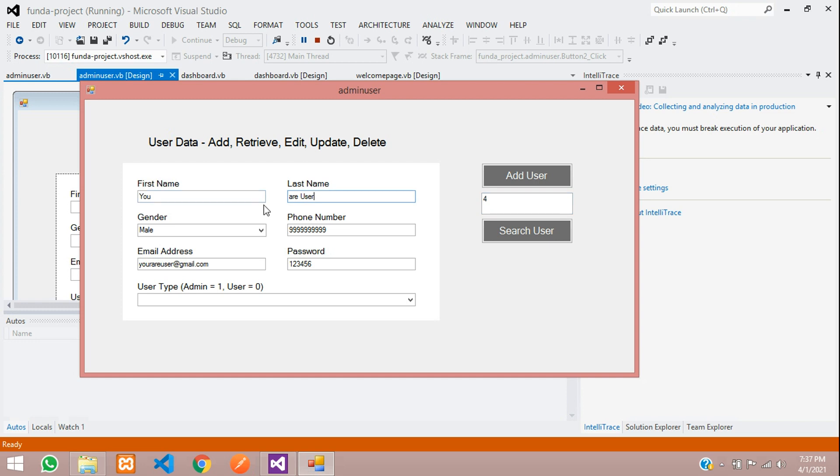Finally we have completed how to search the data from database by ID into your form and inside your text box and see the data. Let's see next video about how to update the fetched data. In this video that's it, let's continue next video and thank you for watching this video. Please subscribe, like and share.